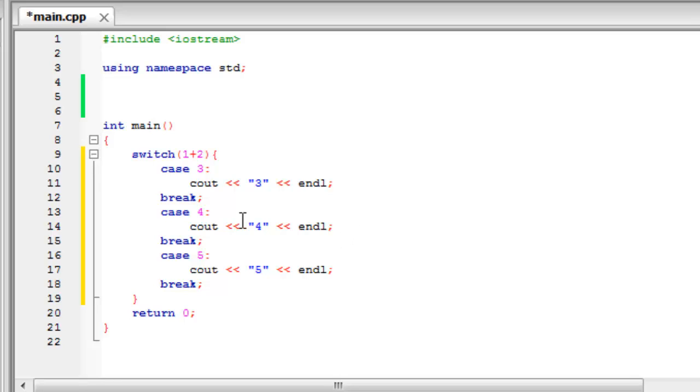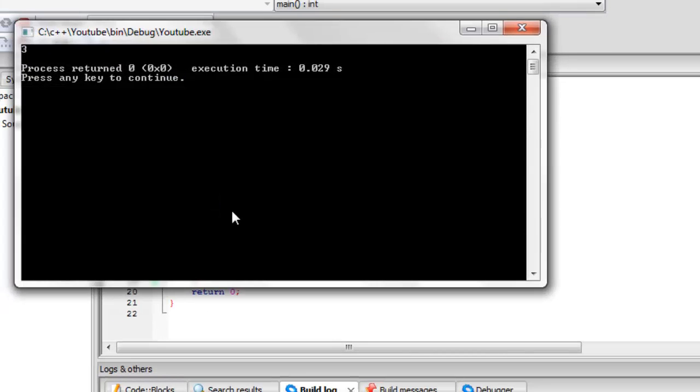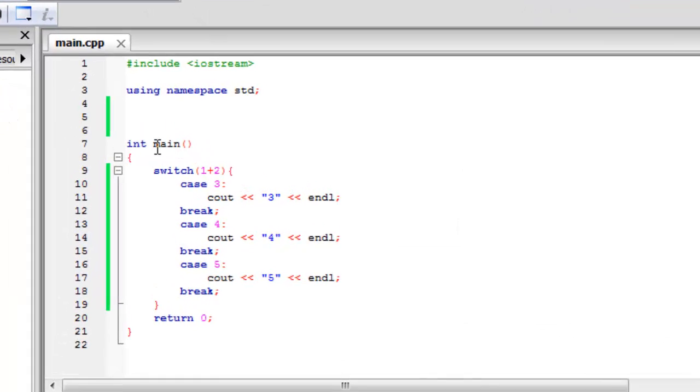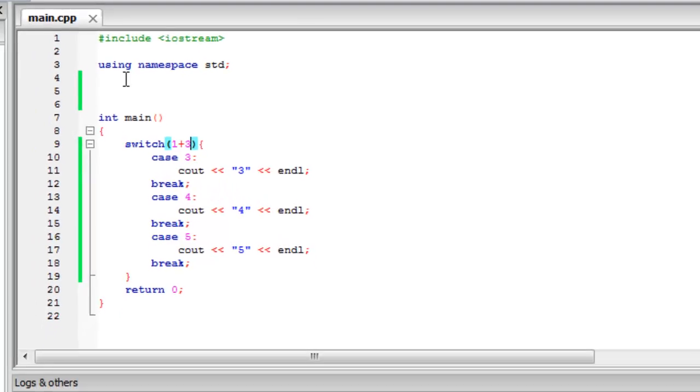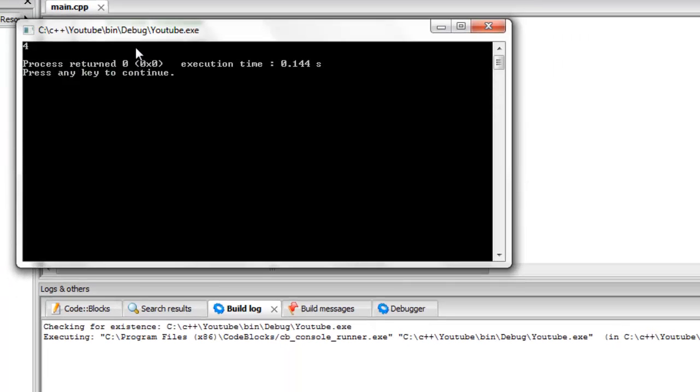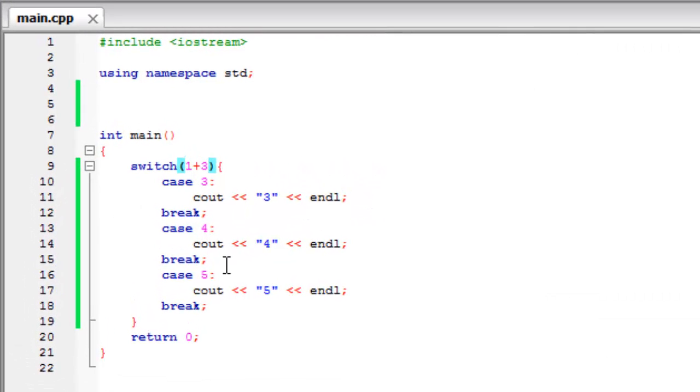So if we build and run this hopefully we'll find out that 1 plus 2 is equal to 3, as we all know. And as you can see it worked and it says 3. But you might think to yourself well what if we change this to 1 plus 3, and as we all know it equals 4. And as you'll see it now says 4. So our program is working correctly.